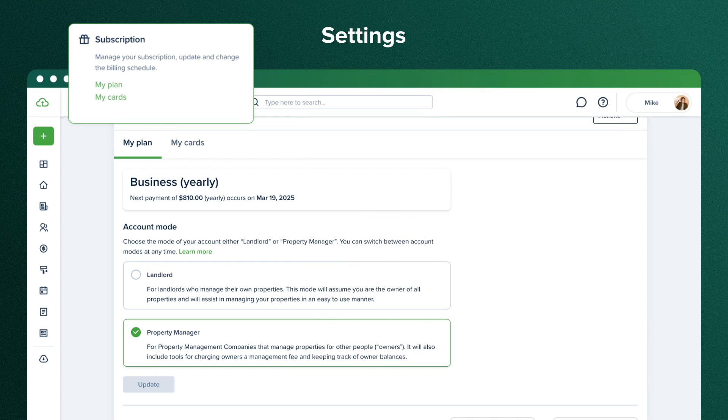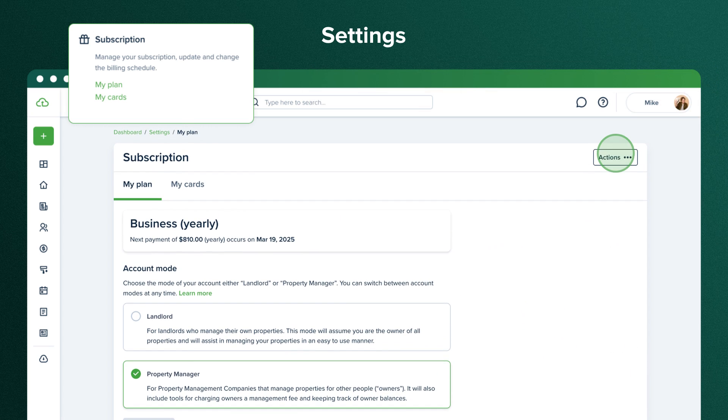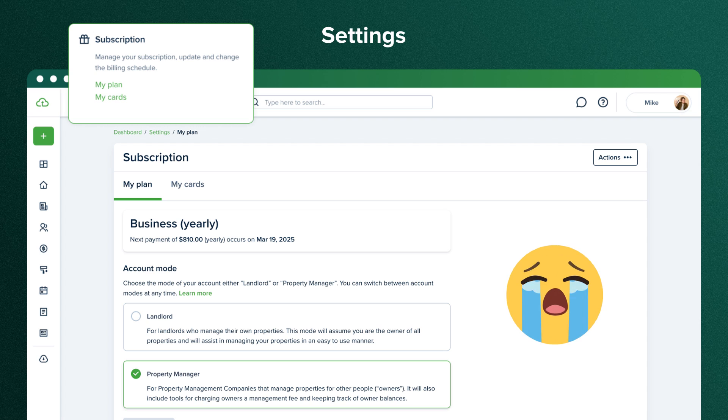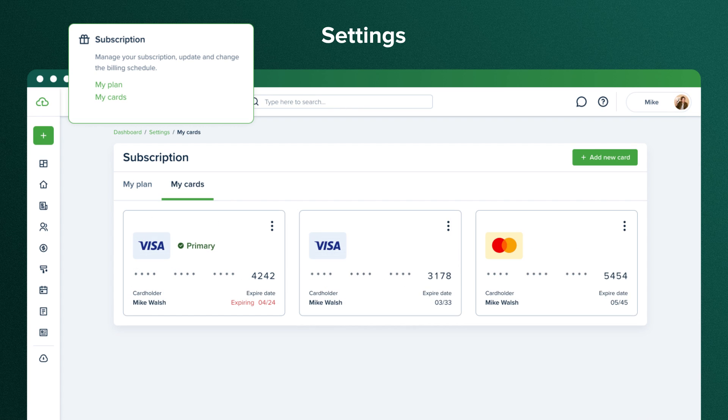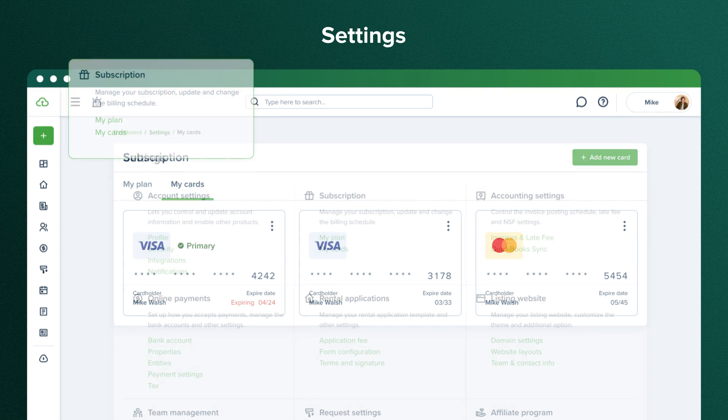From this page, you can also pause or cancel your tenant cloud subscription. Keep in mind, you'll lose access to all your profile data if you pause or cancel. Manage your cards in the My Cards section.